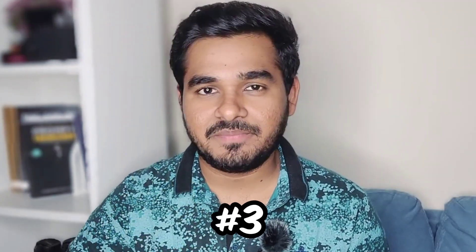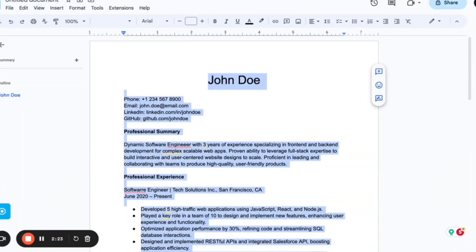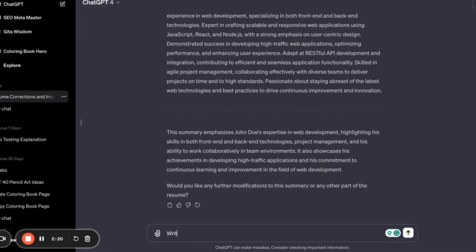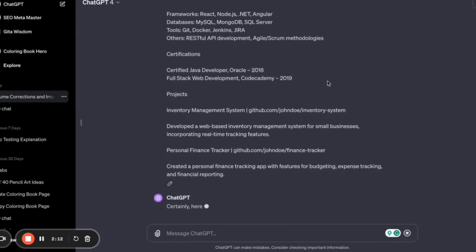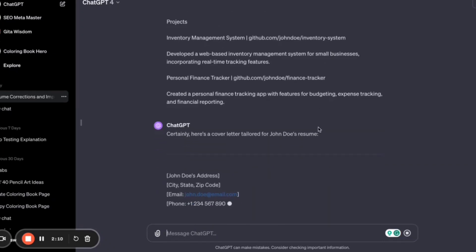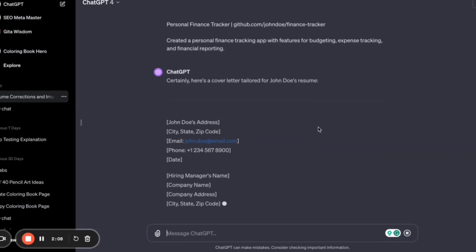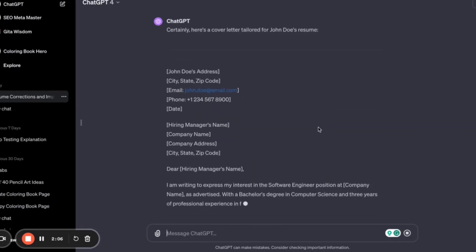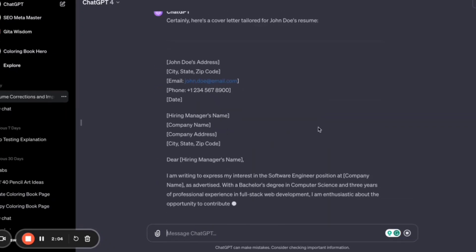Third thing is, write a cover letter using ChatGPT. Just copy and paste your resume and ask ChatGPT to write a cover letter for you. Because when you're cold messaging recruiters or when you're applying for jobs, they will ask you to include a cover letter.